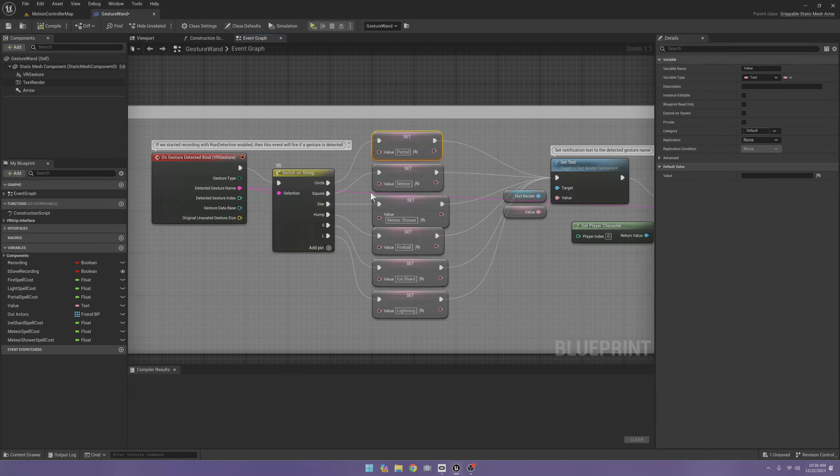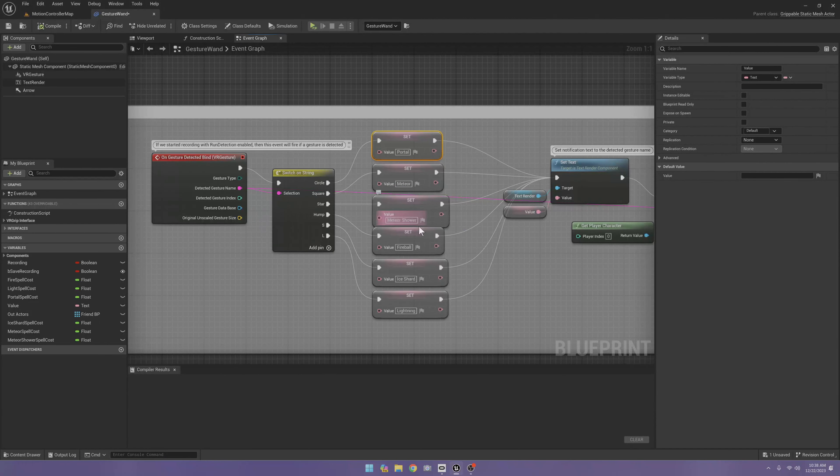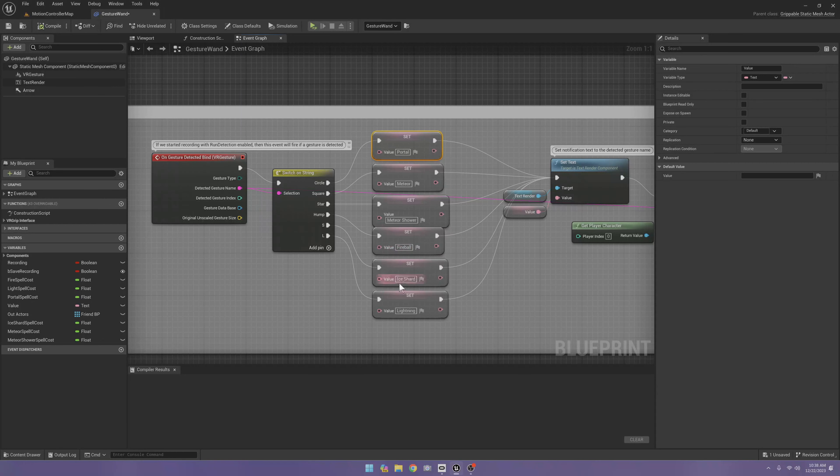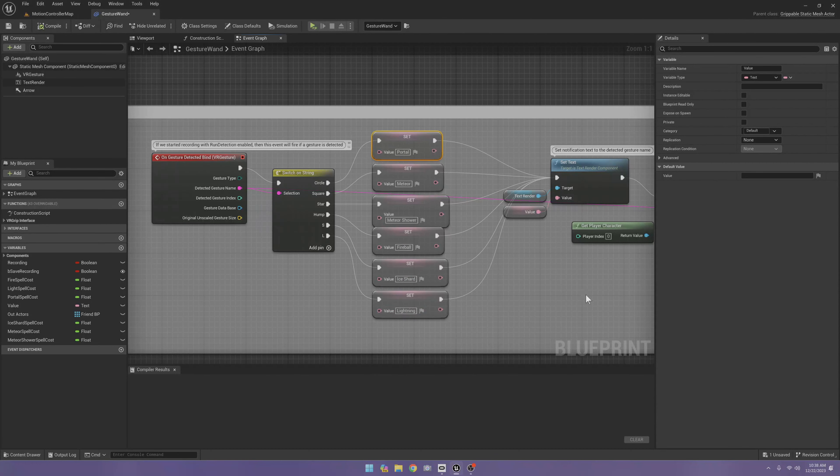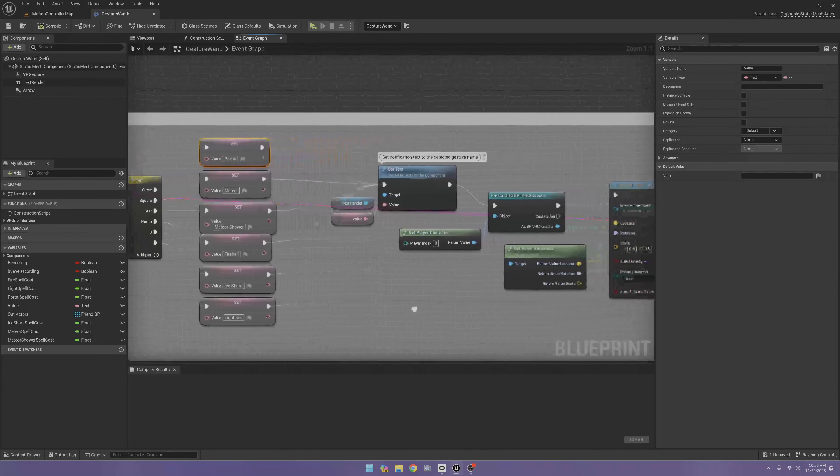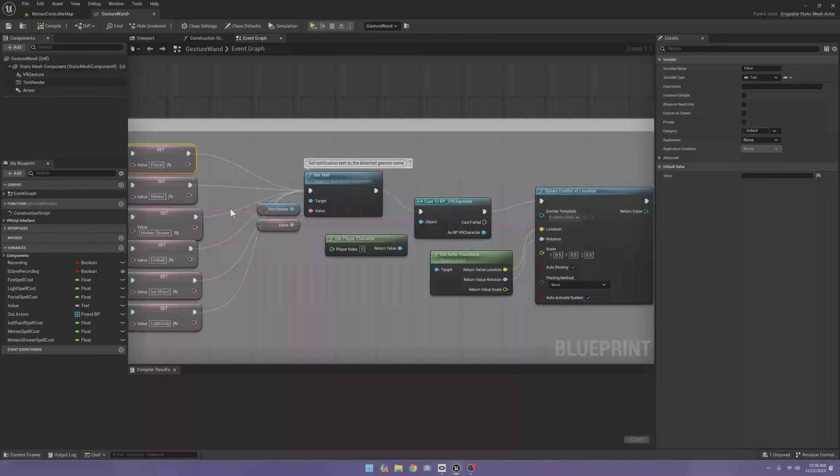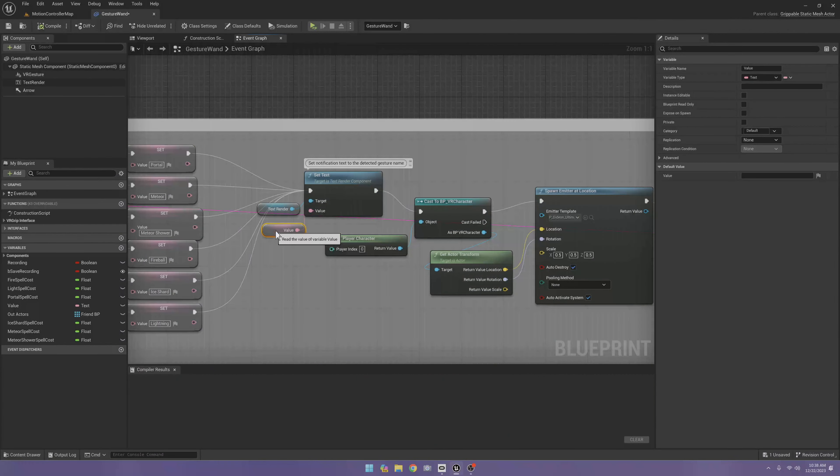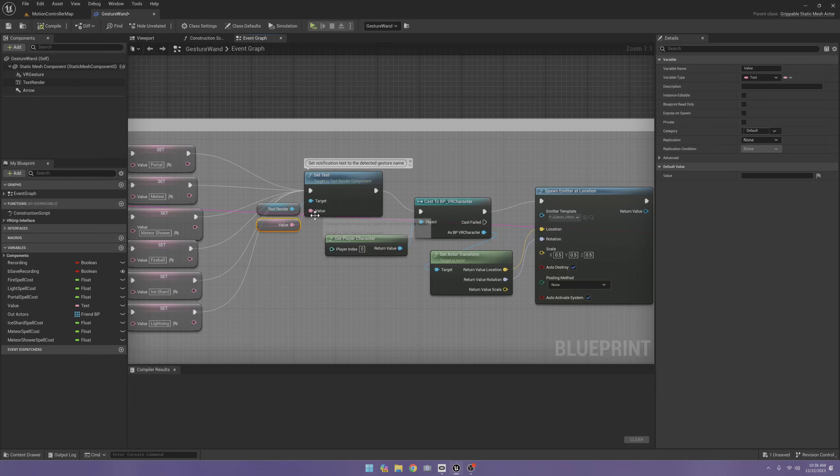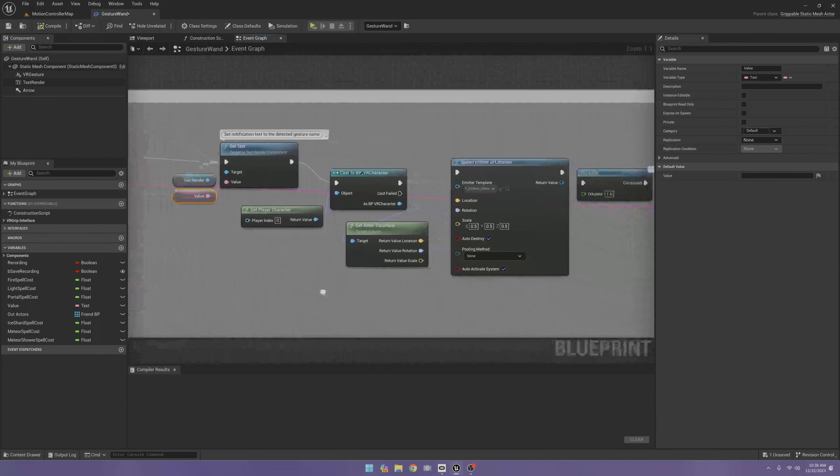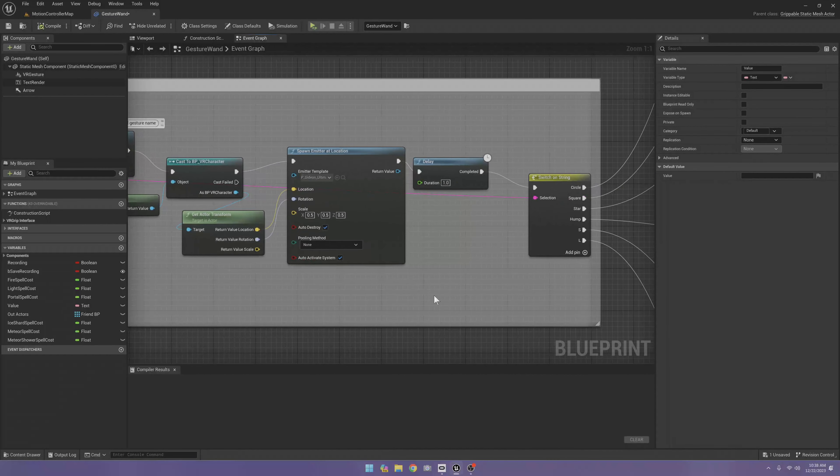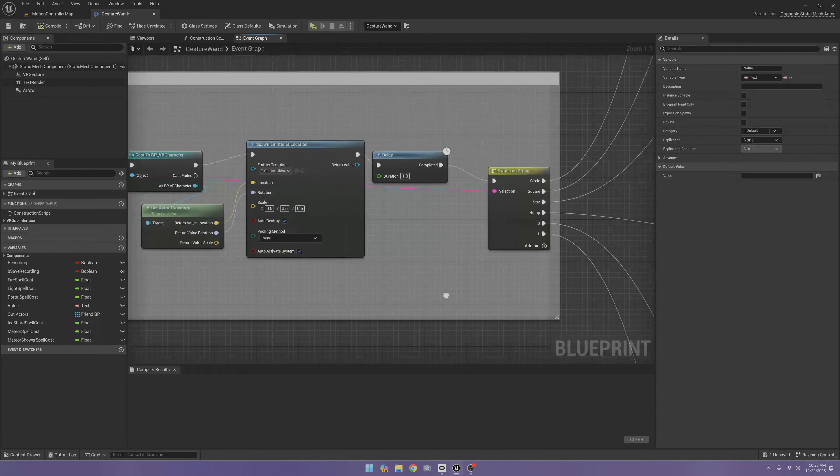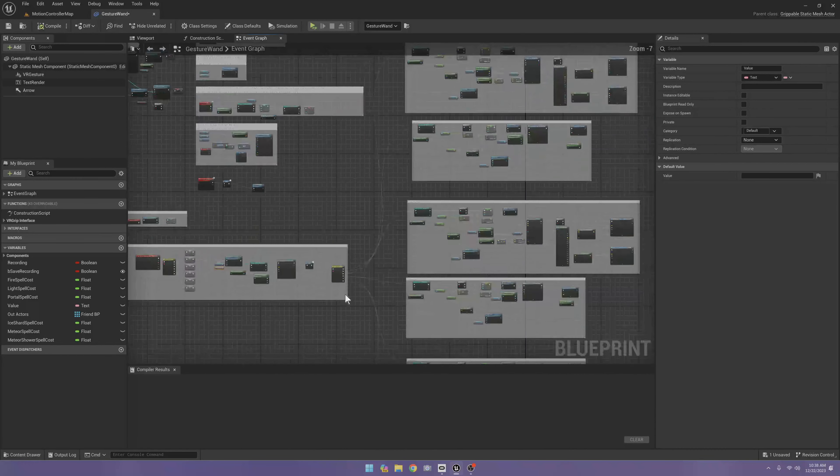Square is going to be meteor. And then I have meteor shower, fireball, ice shard, and lightning. And then I just take this value and that's the text. That was all the major thing there.